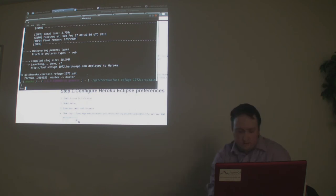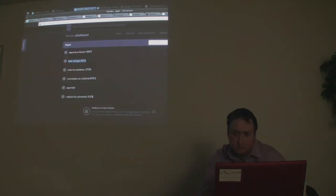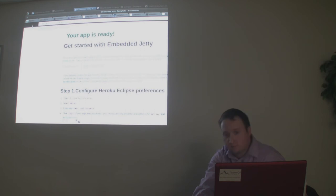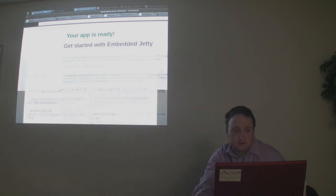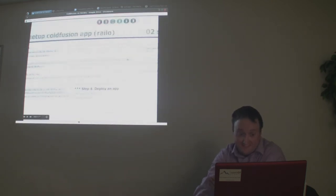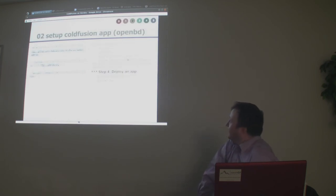It's deployed now, but I'm not sure what's going on with the display. It should be very easy — I'm making it look very hard. It was working great when I was doing it this weekend. Let's try the OpenBlueDragon one.